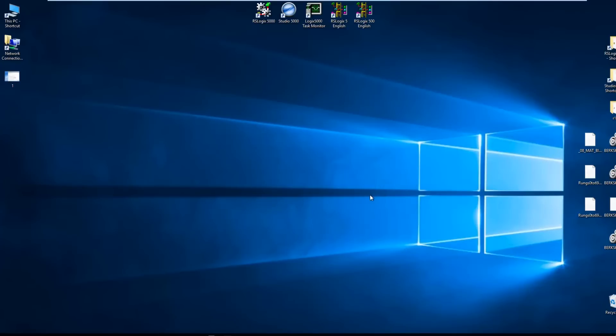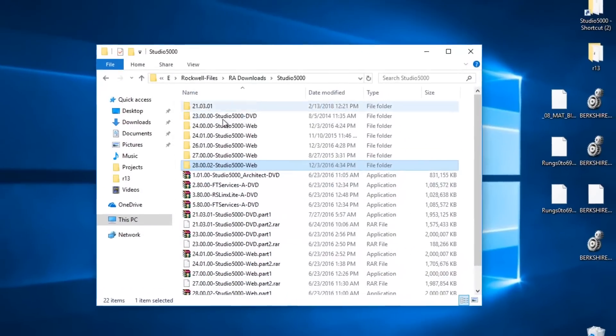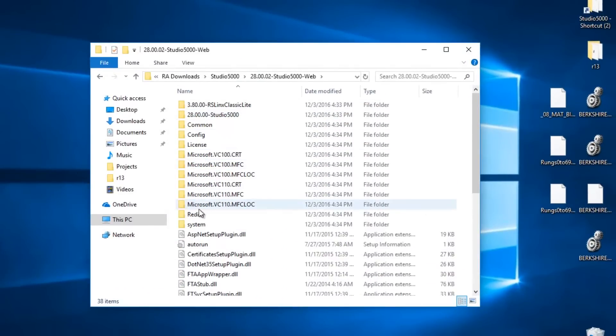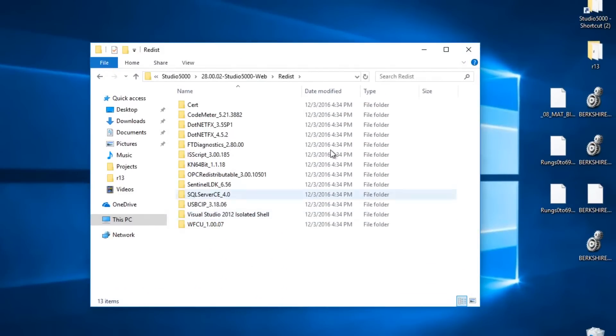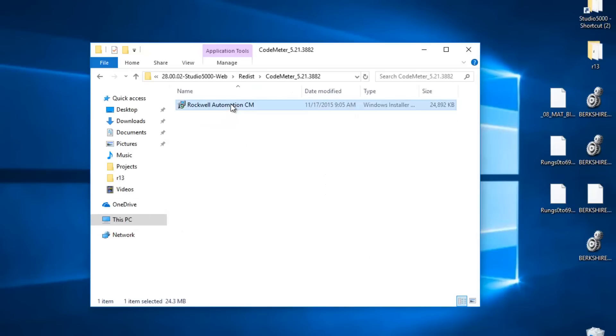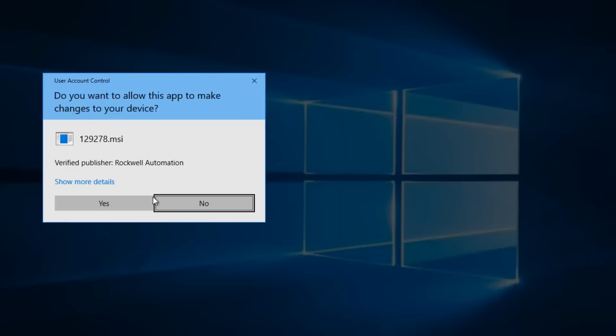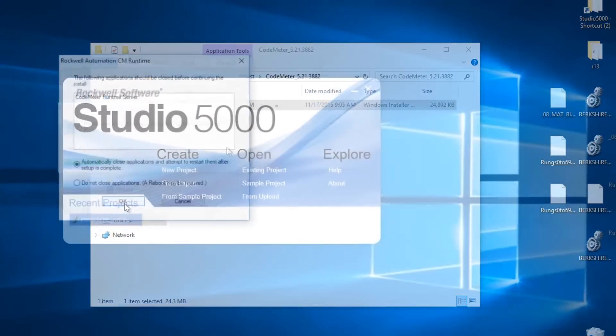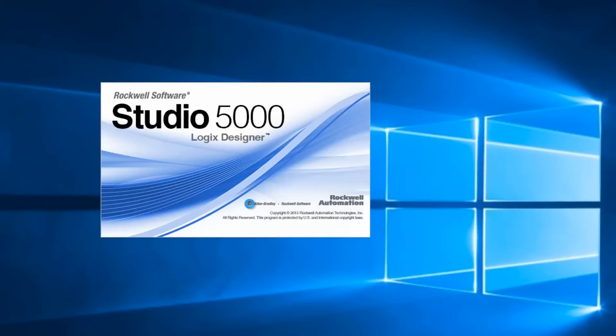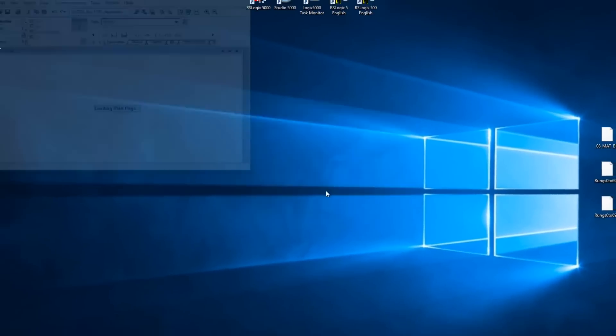So to fix that, I closed Studio and then I browsed the Studio installation files for the newer version of Studio I was trying to use and I found the CM Runtime install file in the code meter folder. And after I went ahead and installed it, newer versions of Studio 5000 worked again.